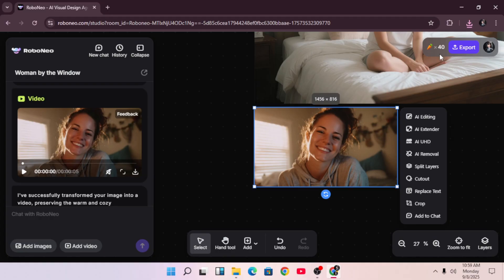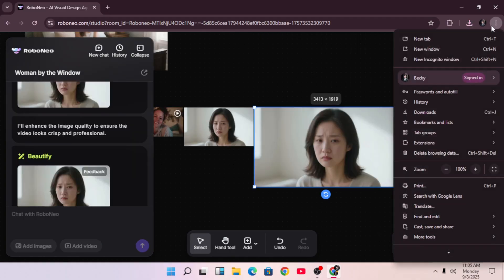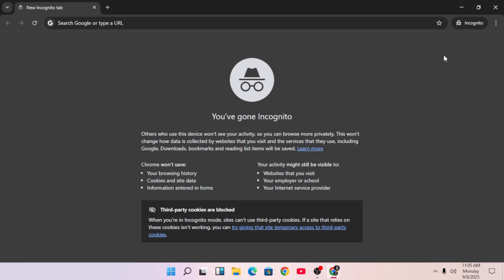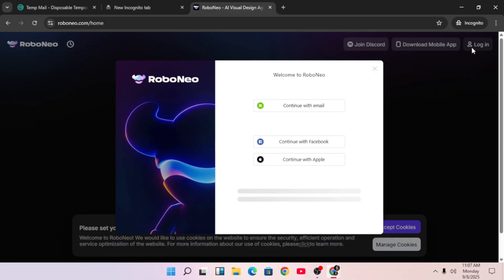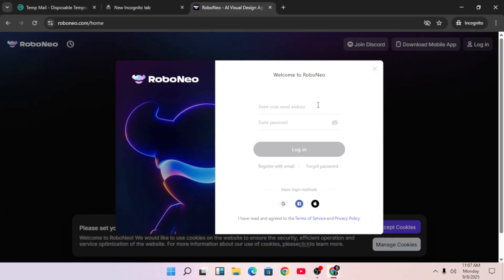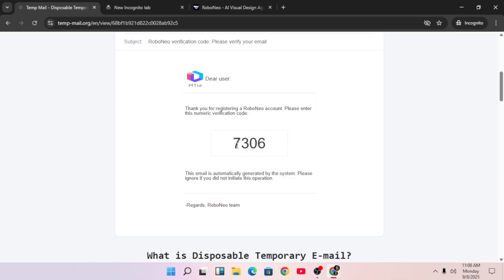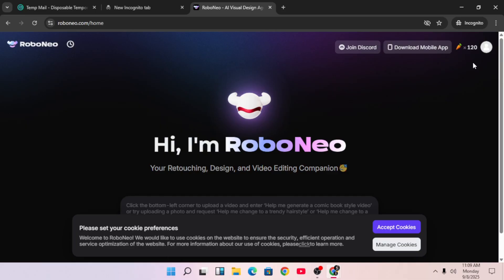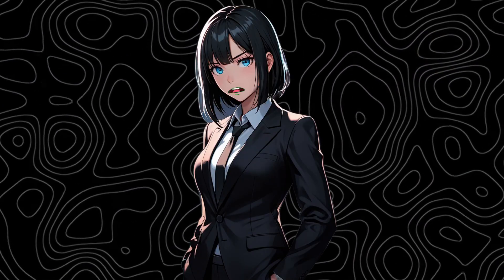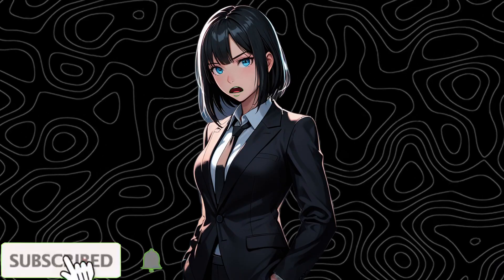Here's a bonus tip on how to get unlimited credits. Open a new incognito window and search for TempMail. On the TempMail site, you'll get an auto-generated email — copy that email, go back to the AI website, and sign up for a new account using it. Create any password you like and register. You'll need to verify the account: go back to TempMail, open the message you received, copy the code, and paste it into the AI website. You instantly get an extra 120 credits for creating a new account, and you can repeat this trick as many times as you want to keep getting free credits.